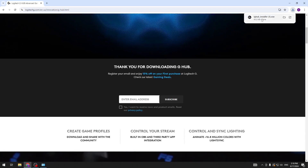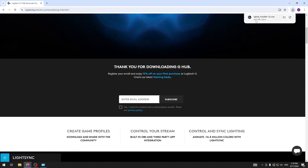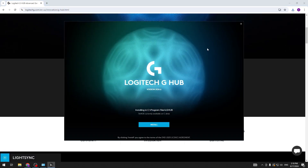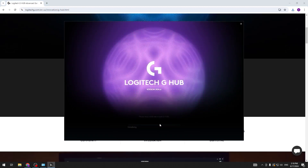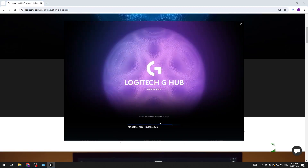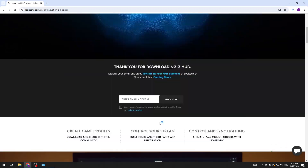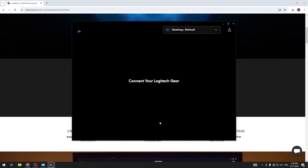Now we have to click our Logitech G-Hub installer and click install. And that's it — now we have our app downloaded.